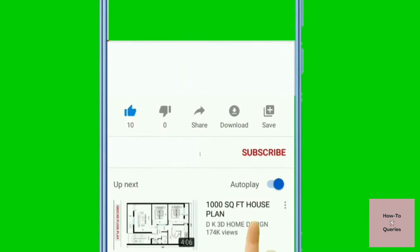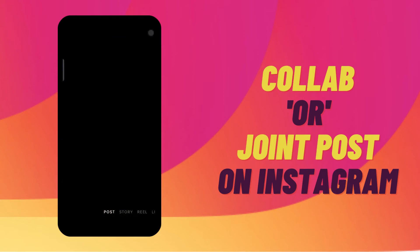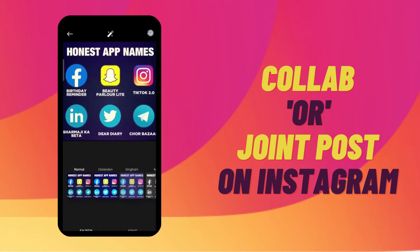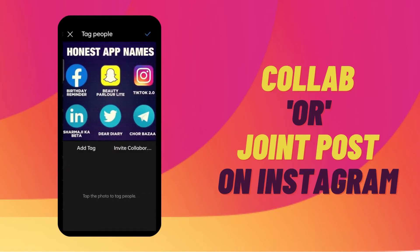First, launch your Instagram application and follow the usual steps for creating a post or a reel. When you get to the page that allows you to write a caption, tap on 'Tag People' and this will take you to a separate screen. Here you will notice that there is a new option next to 'Add Tag'.